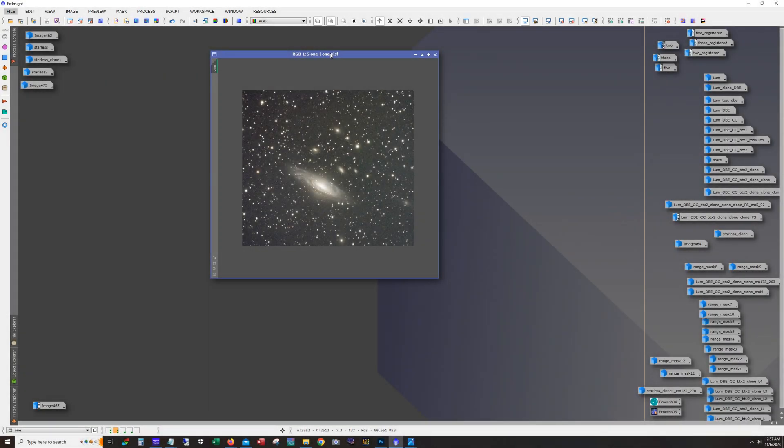Hello and welcome. This is James from the DSO Imager channel. Tonight I'm going to go over my workflow processing for this shot of the Deer Lick group.